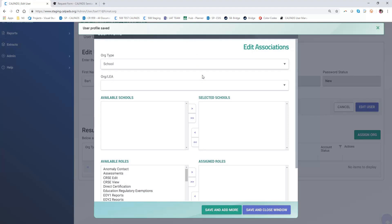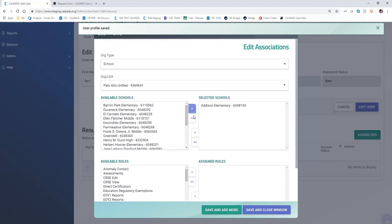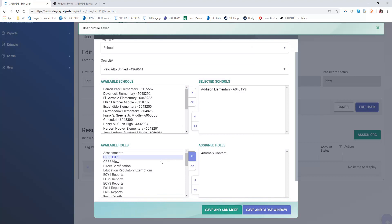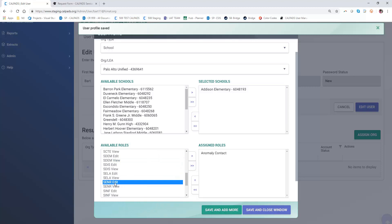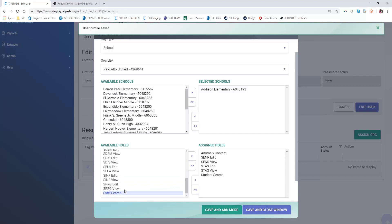We want to do schools, and he's working in the Palo Alto Unified District. He works at Addison Elementary where he primarily does some student enrollments and a bit of work in the front office. So we're going to give both the SENR edit and with the SENR edit you need the SENR view. We're also going to give student search and the STAS edit and view rules.